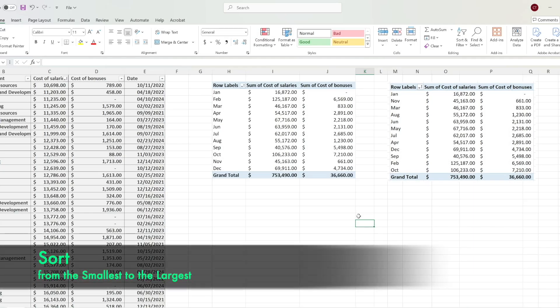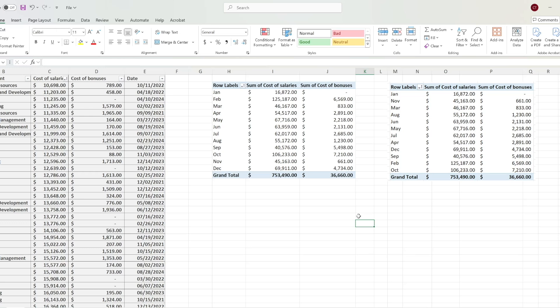This is how to sort from the smallest to the largest value in your Excel pivot table when you have multiple columns.